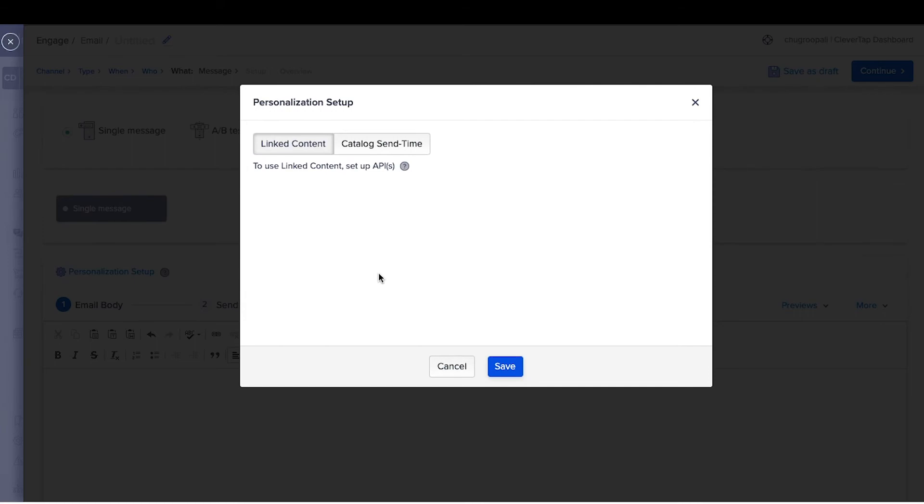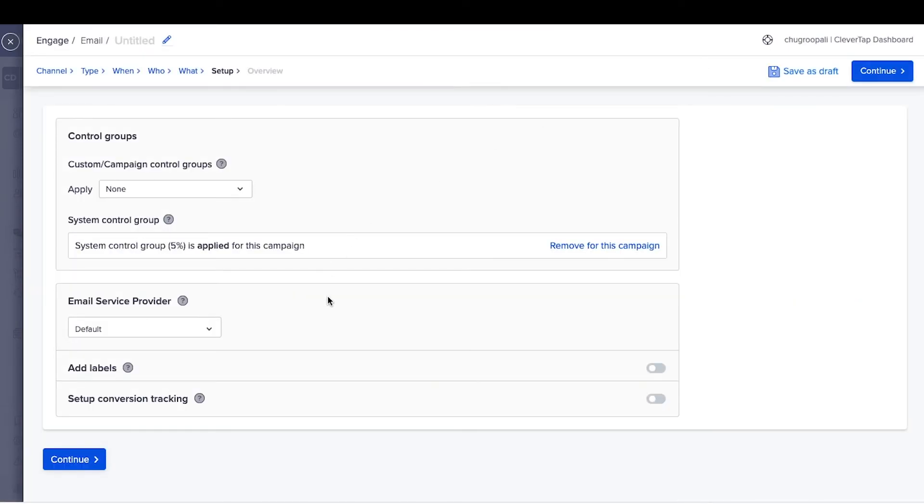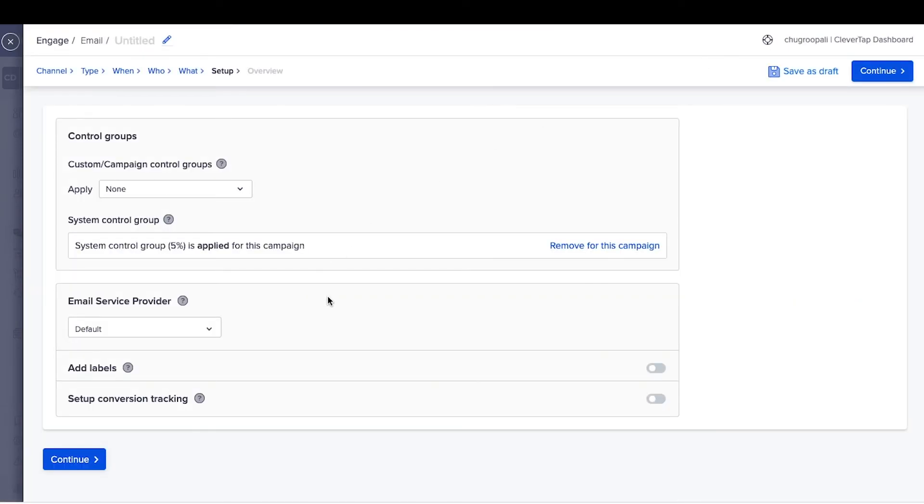To learn more about these videos, go through individual demo videos. Click on continue after adding personalization tags.